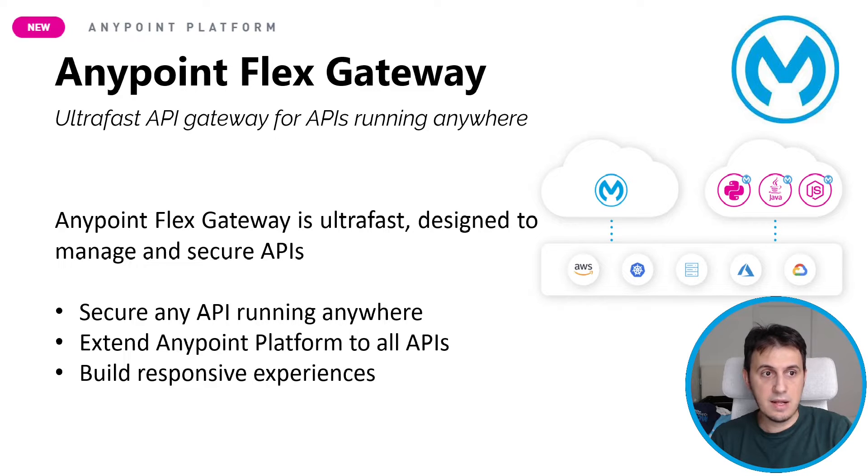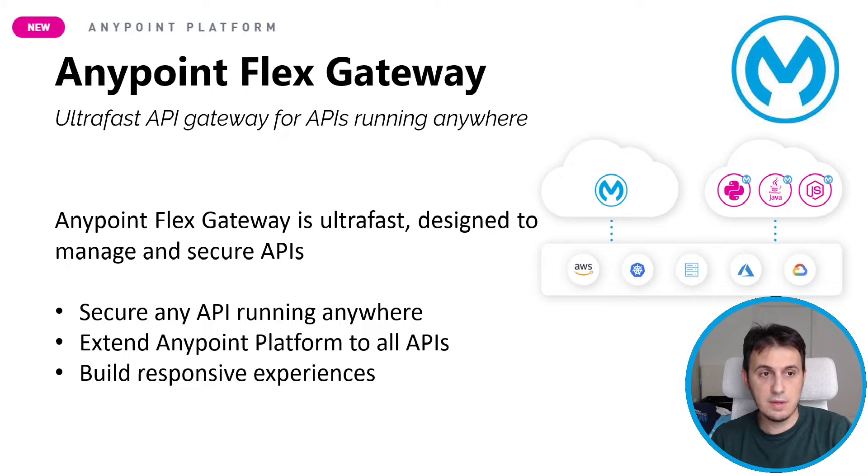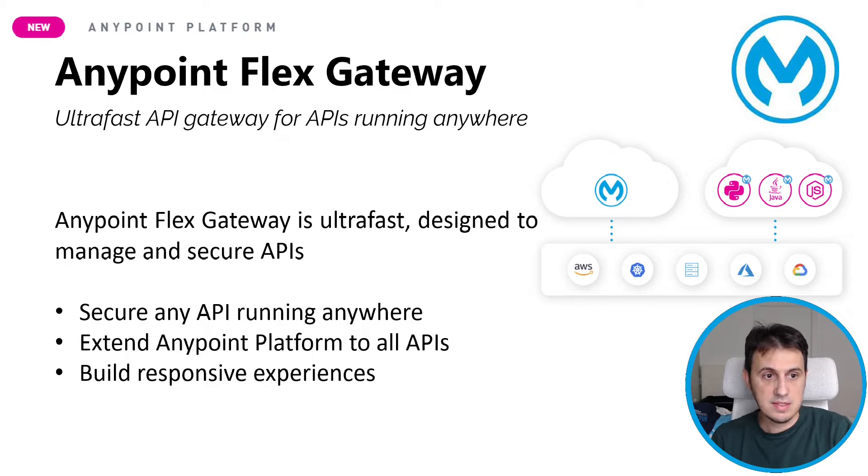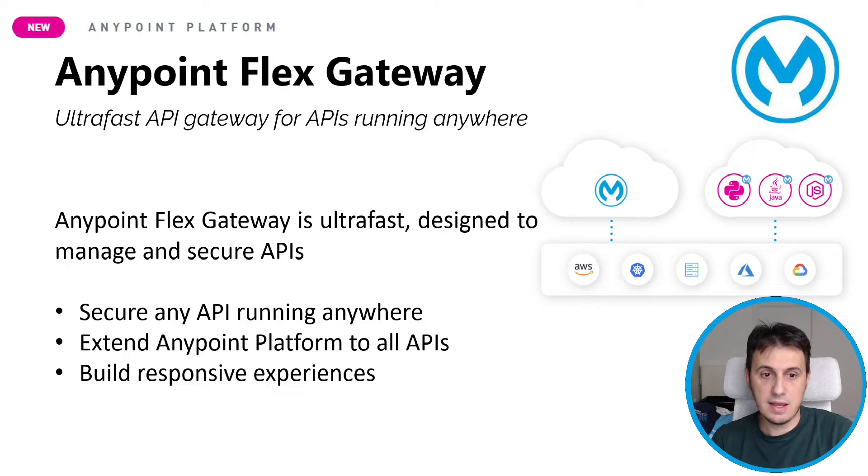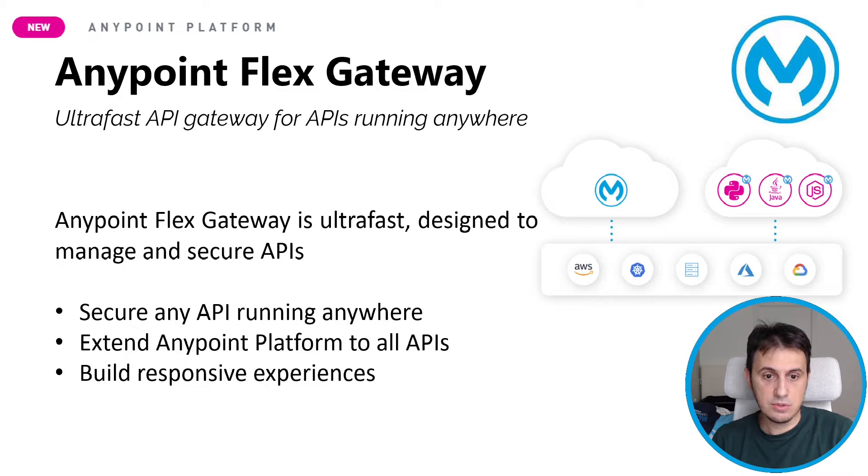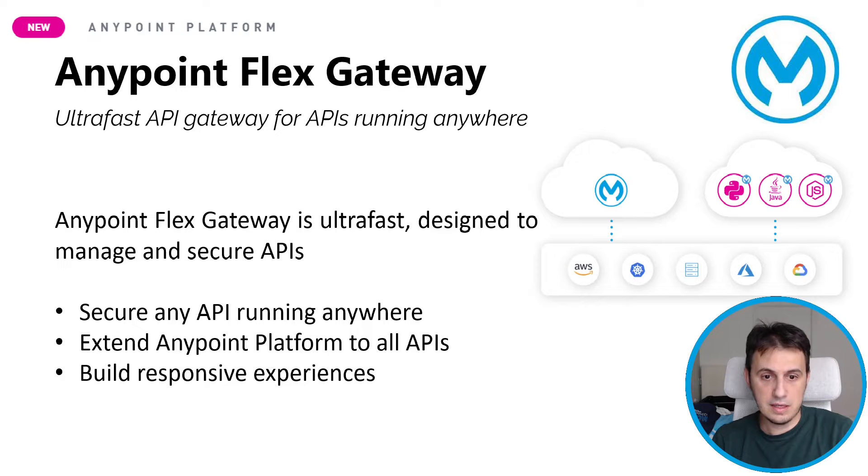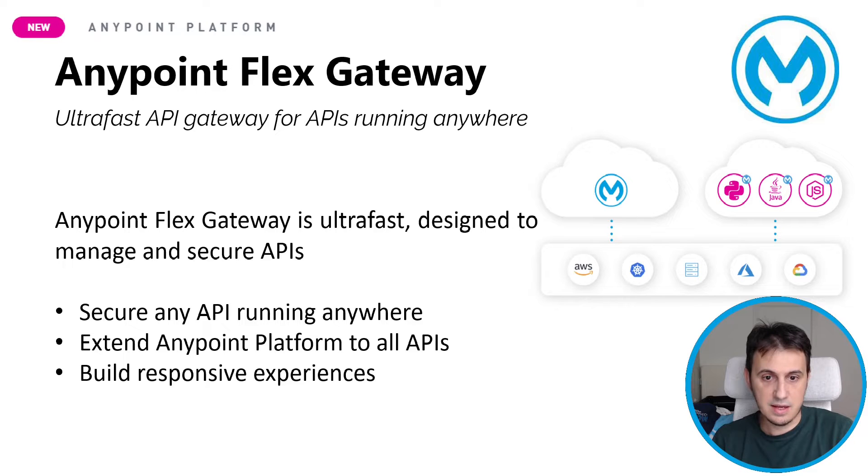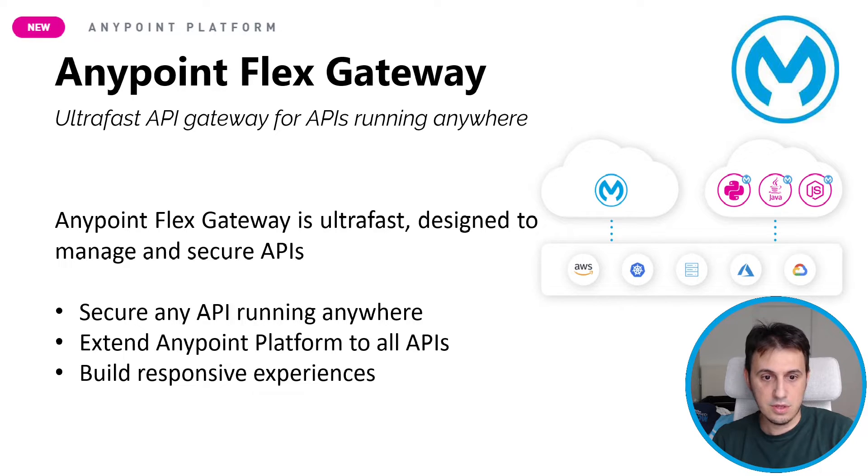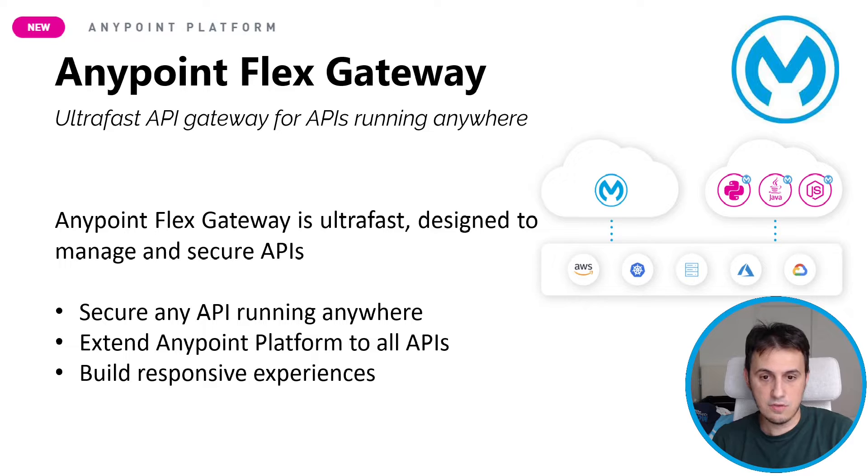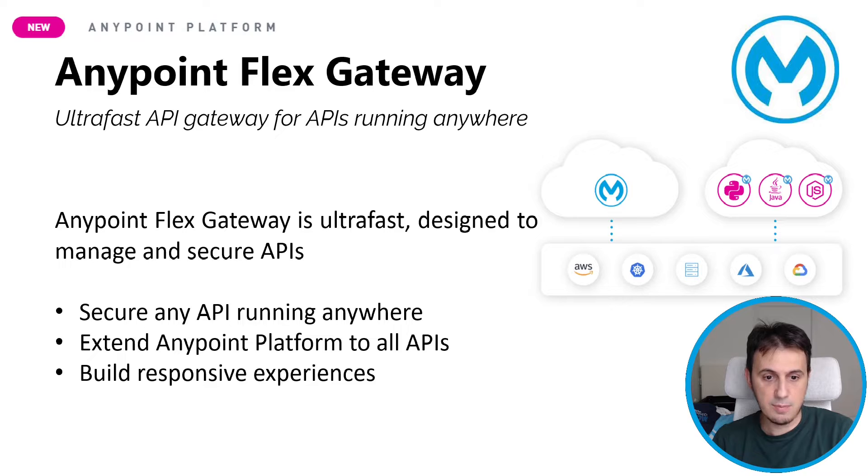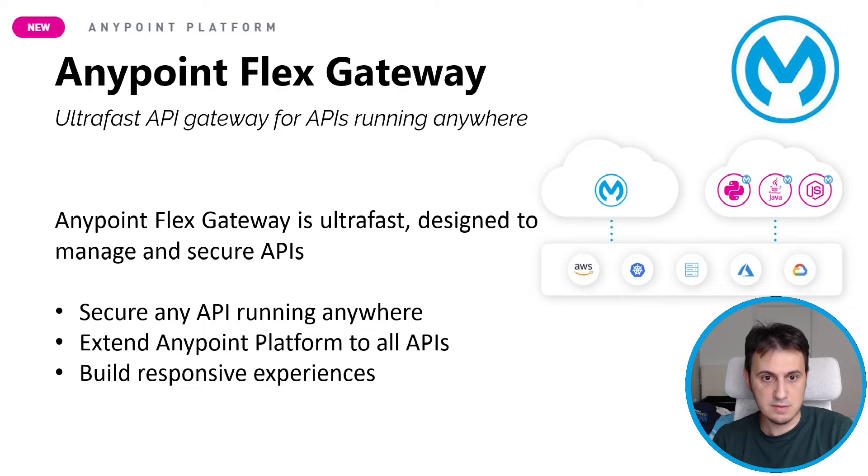Anypoint Flex Gateway is a brand new product by MuleSoft that is inside the Anypoint platform. It's an ultra-fast API gateway for APIs running anywhere. So it's ultra-fast and designed to manage and secure APIs. Not only MuleSoft APIs with the standard gateway, but it also secures non-MuleSoft APIs that are running anywhere. And so it extends Anypoint platform to all APIs and builds a responsive experience.